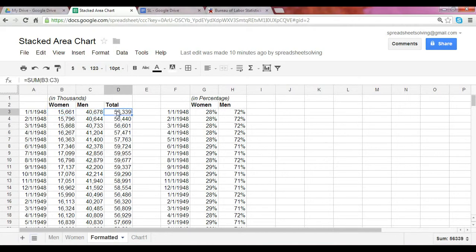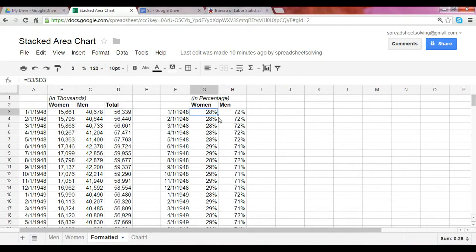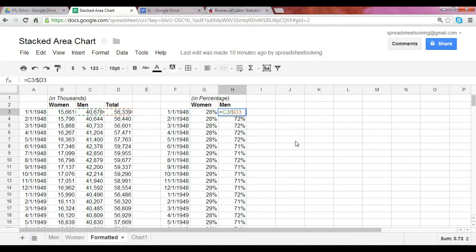We figured out the total labor force by summing the number of employed women and men. To get the percentage, we took the number of employed women divided by the total labor force, and did the same for men. The sum of these two equals 100% because that makes up the total labor force.